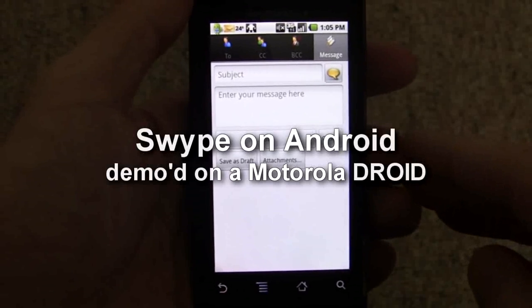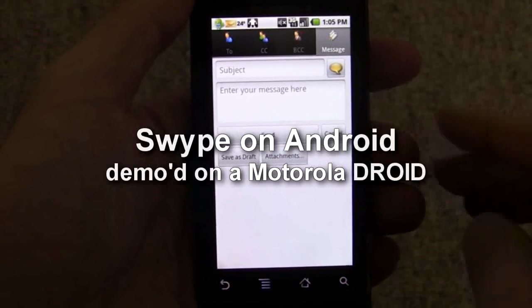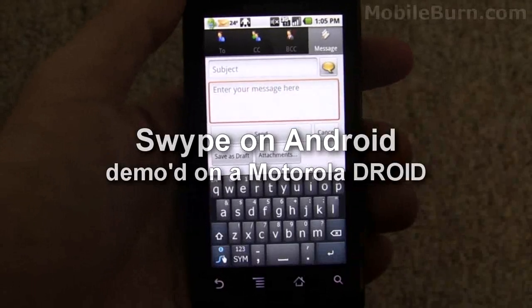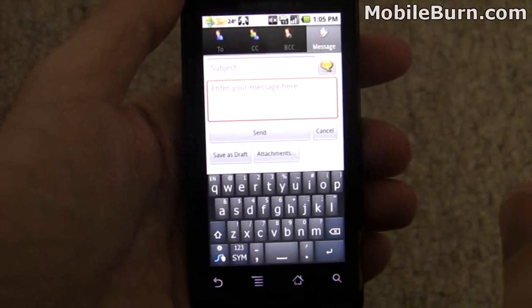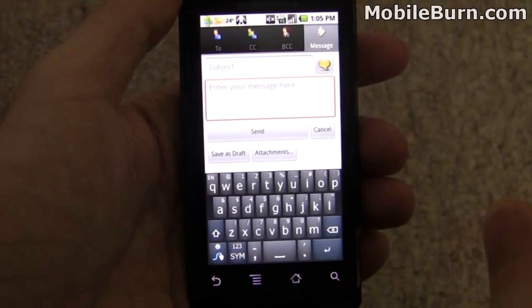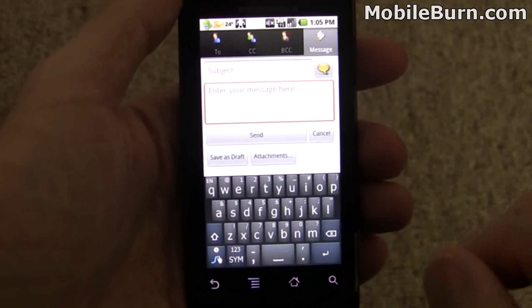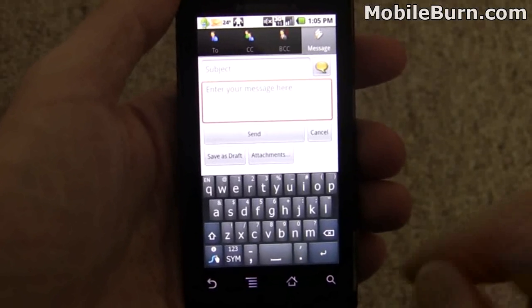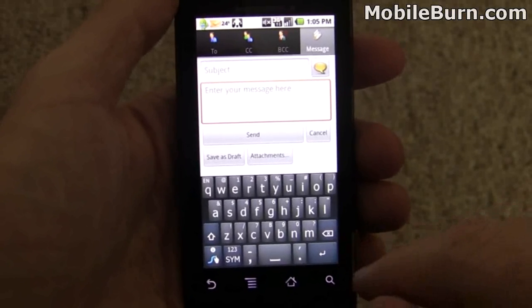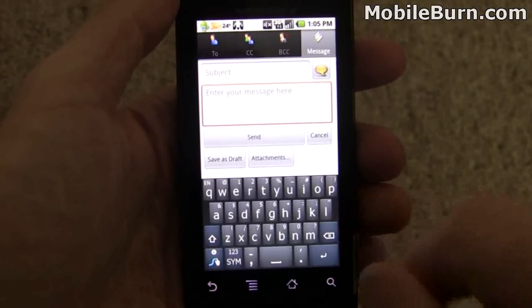This is Michael Orle for MobileBurn.com and AndroidAuthority.com. Today I want to give you a preview look at the Swipe text input method for the Android platform. We've seen Swipe on the Samsung Omnia 2 for Verizon, and this is a beta release that the company has put out to show us how it works on Android.